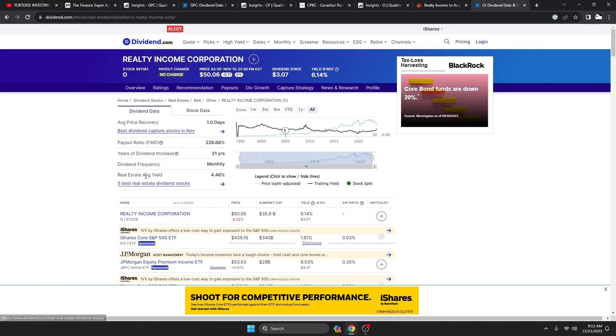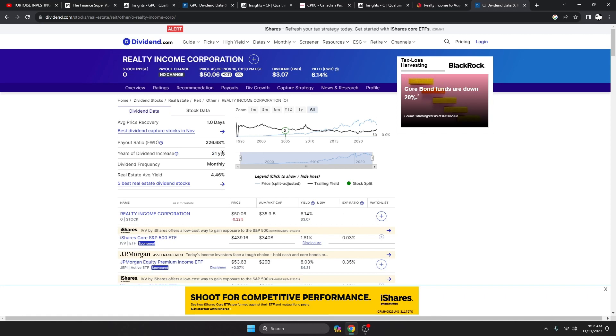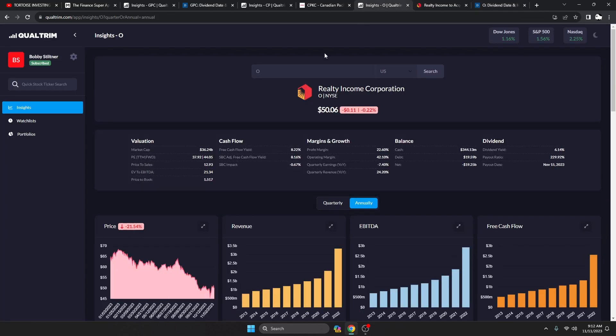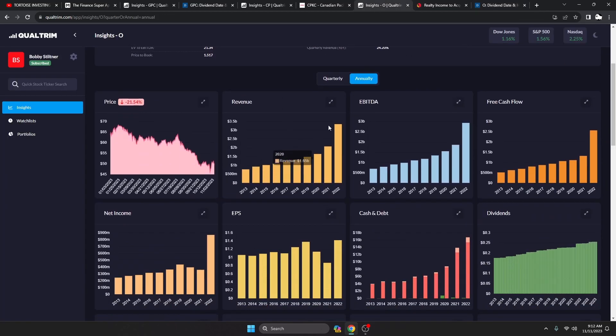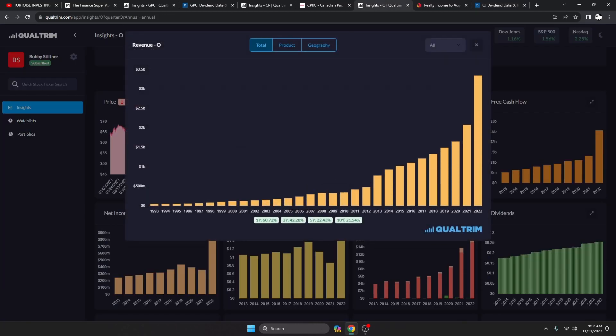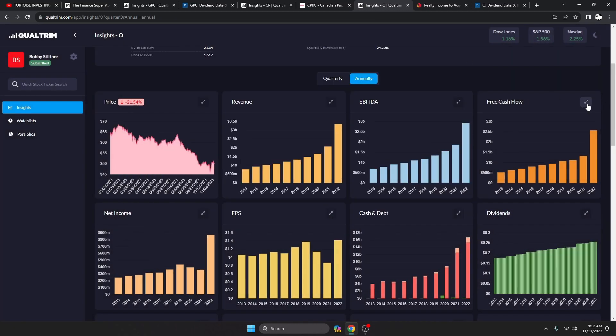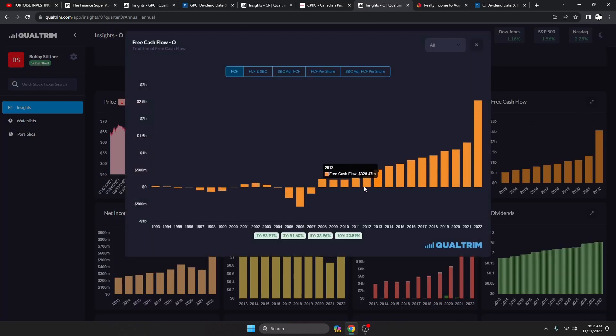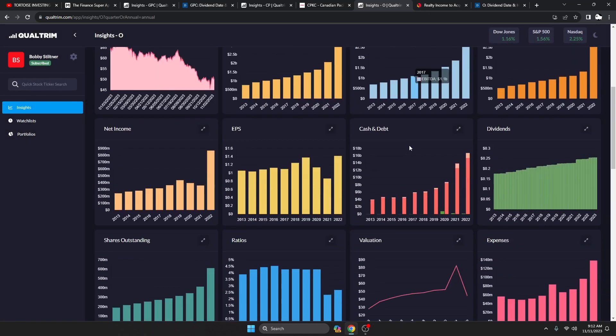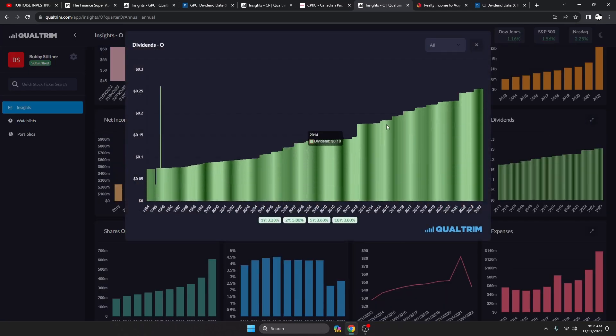And the other thing you get with this is reliability. They've been increasing that dividend for 31 years. 31 years they've been increasing this thing. Through wars, they've been increasing it. Through the dot-com bubble, financial crisis, COVID, they just keep ticking. Love it. Revenue 21% over the last 10 years, very nice. Free cash flow, as you can see, it just keeps on ticking, 22.8% over the last 10 years, very nice.